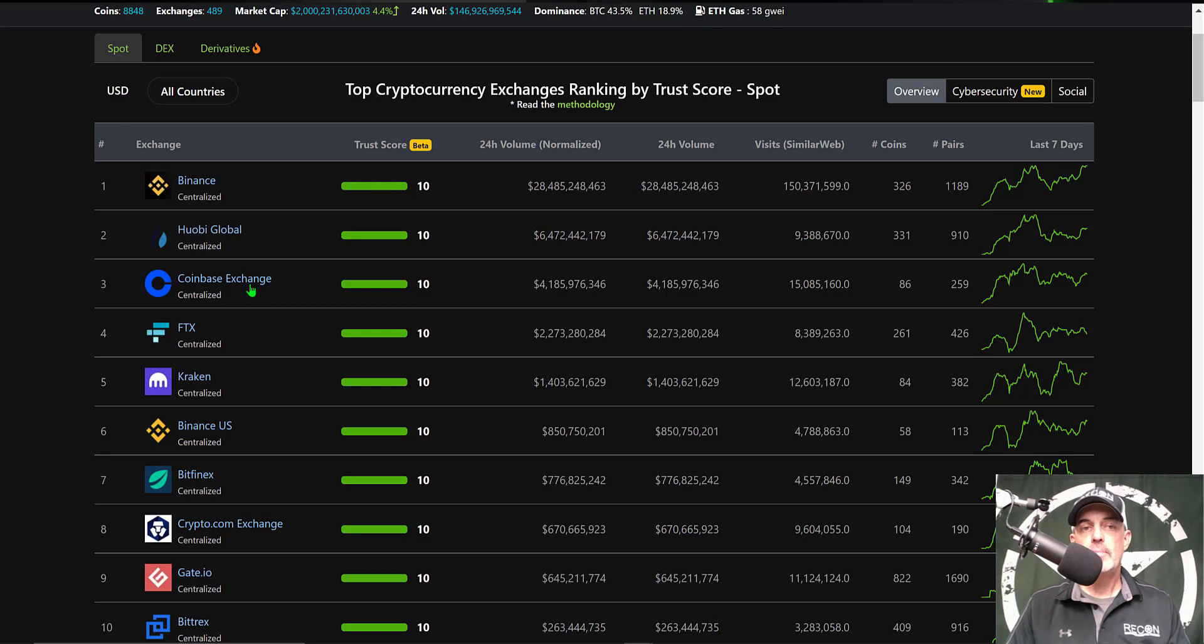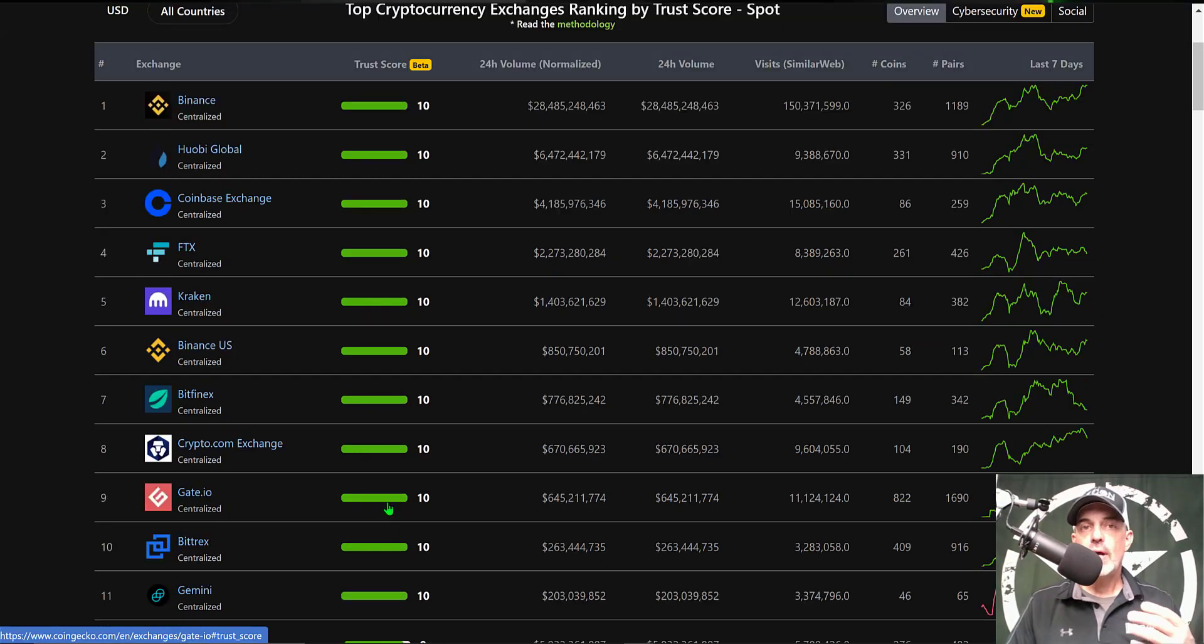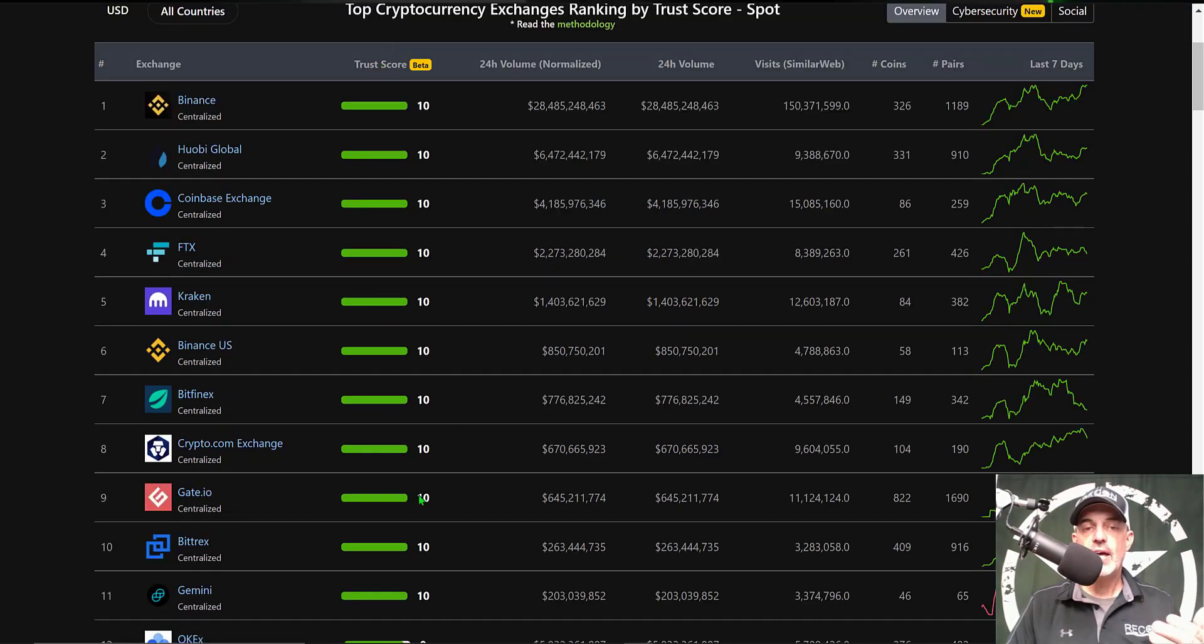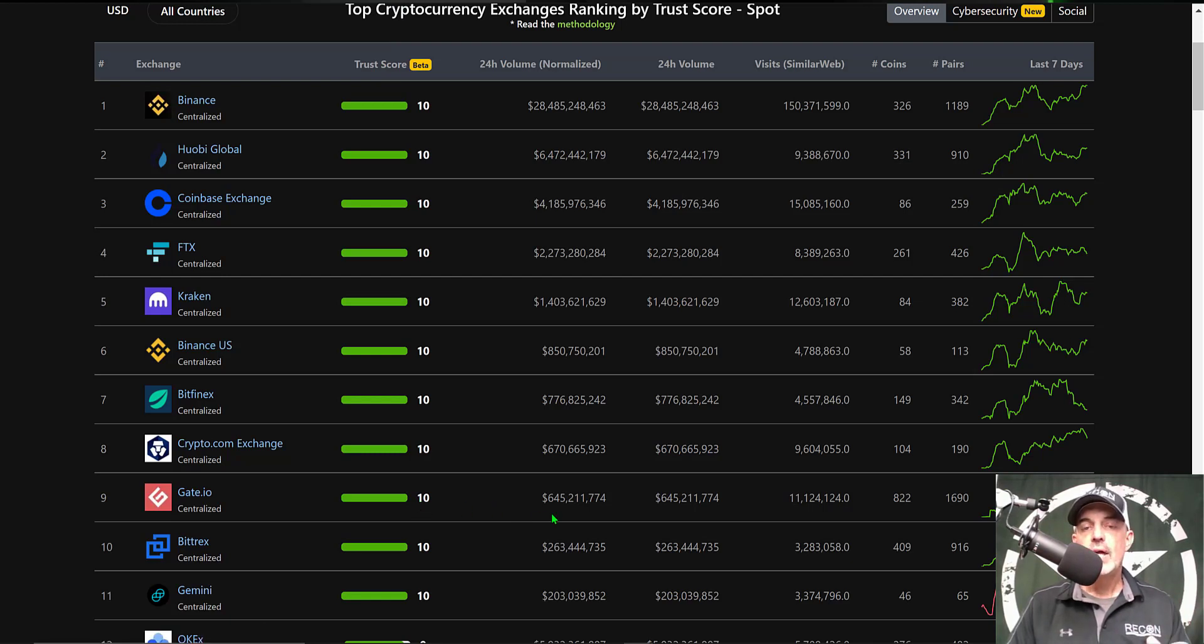You can see Binance is number one, Coinbase coming in at number three, and Gate.io is actually in the top 10. They come in at number nine and they do have a trust score of 10, so it is a trustworthy exchange according to CoinGecko.